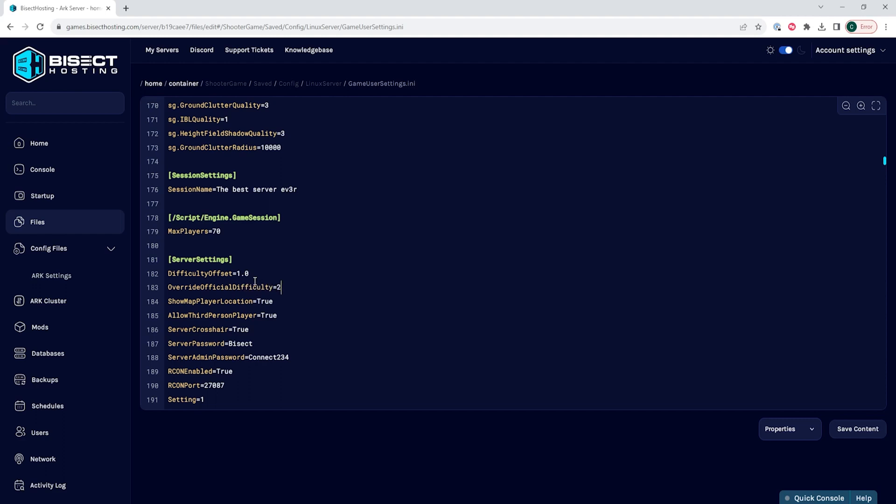So we're going to enter 2.0. The difficulty offset is set to 1 so we can calculate the override official difficulty easier. To determine the override official difficulty, you want to take the max level and divide it by 30. For example, if you want the max level to be 150, you would take 150 divided by 30, which would give you 5. So you'd put 5.0 as your override official difficulty.